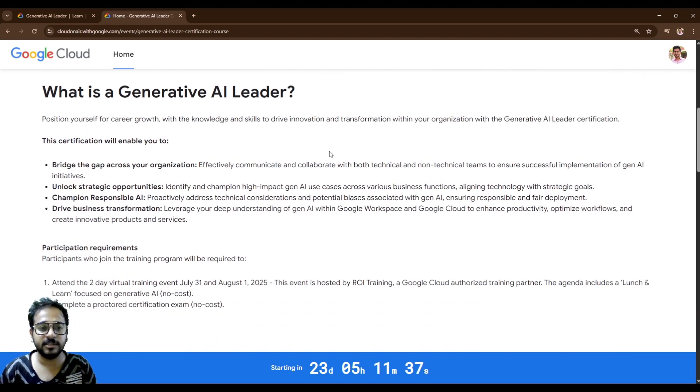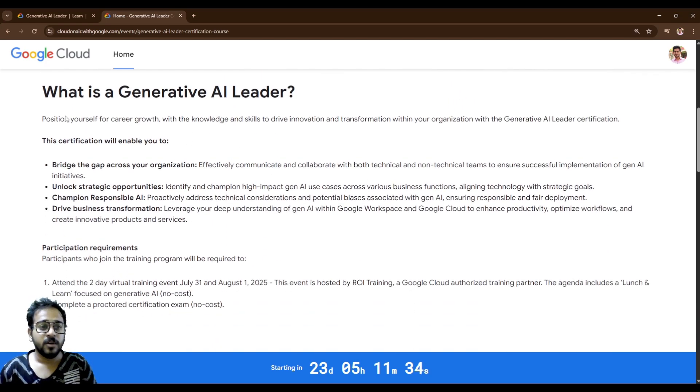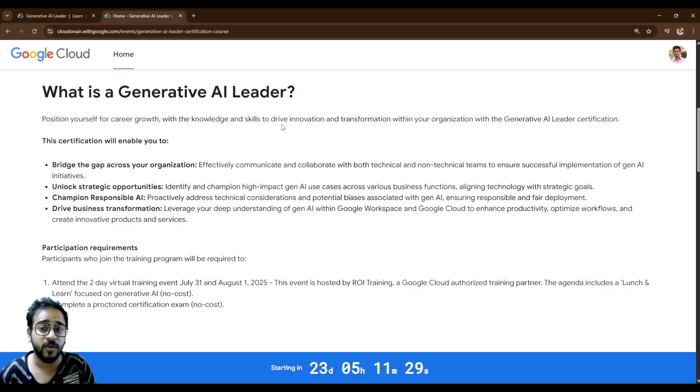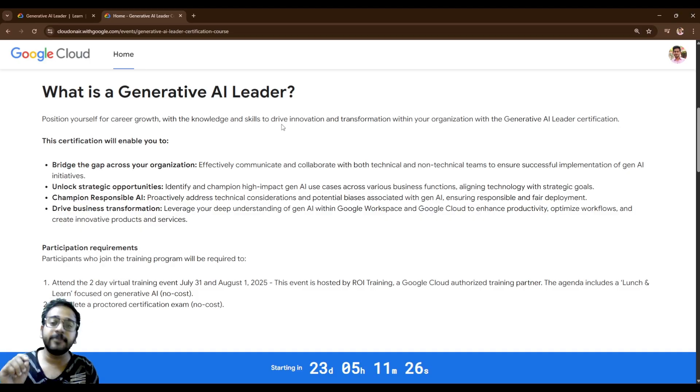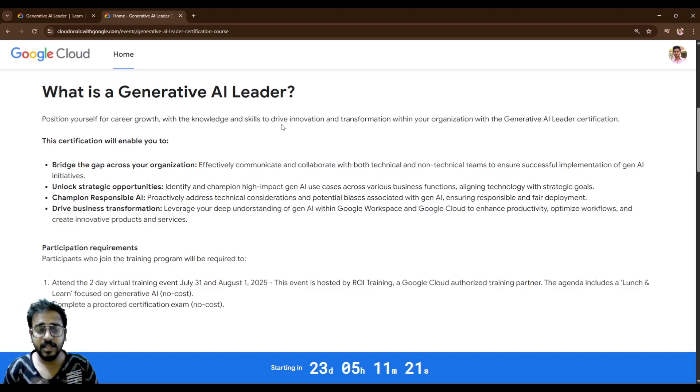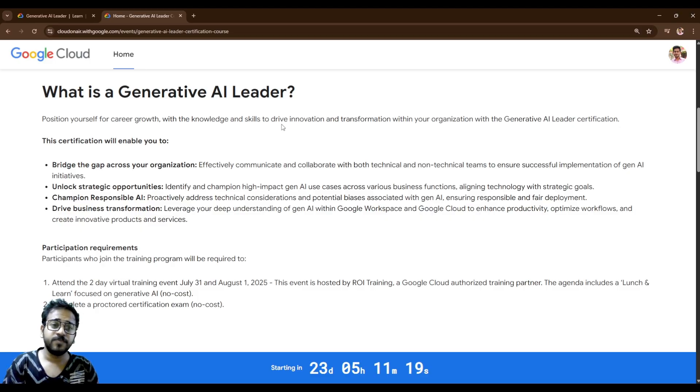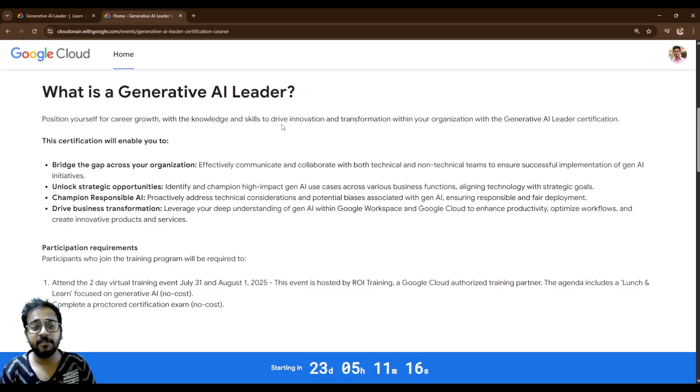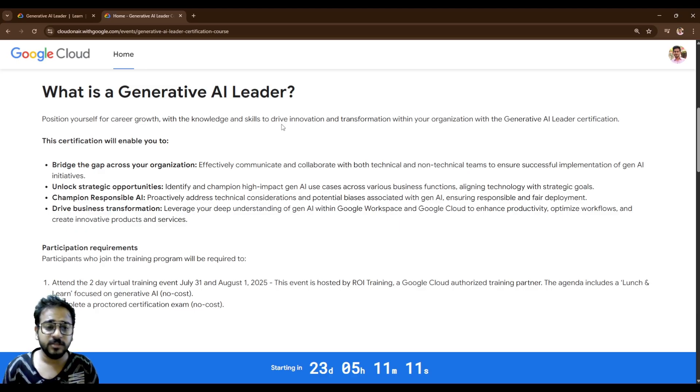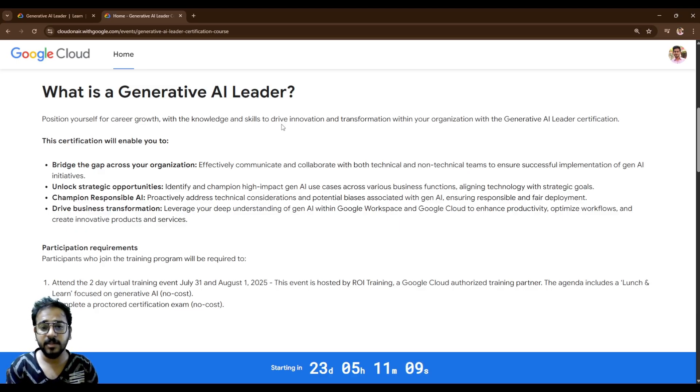So what is taught in this bootcamp? Position yourself for career growth with the knowledge and skills to drive innovation and transform your organization with the Generative AI leader certification. It's all about the knowledge and skills you need to know as a Generative AI leader. It's a beginner level certification. Everything is a theoretical concept. Nothing to do any practical for this. If you know the theoretical concept, then you know how AI works.